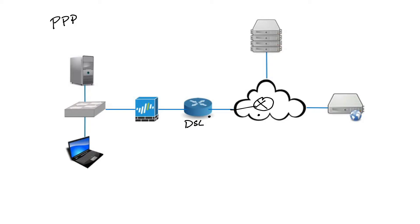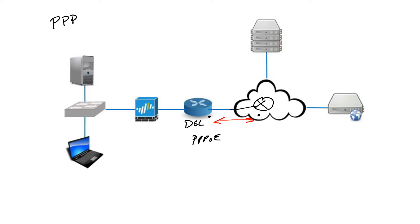PPPoE is used to authenticate and manage that connection. The first thing is authentication. The two routers will send authentication messages to each other. There are two forms of authentication choices: PAP, which stands for Password Authentication Protocol, and CHAP, which stands for Challenge Handshake Authentication Protocol.